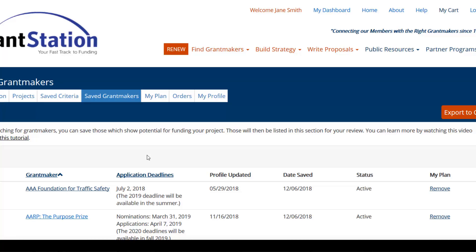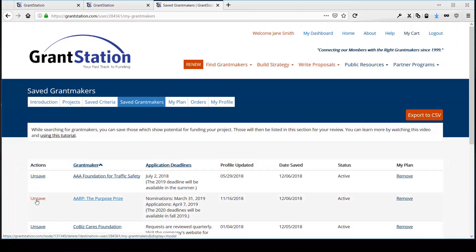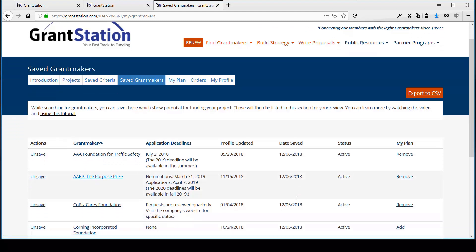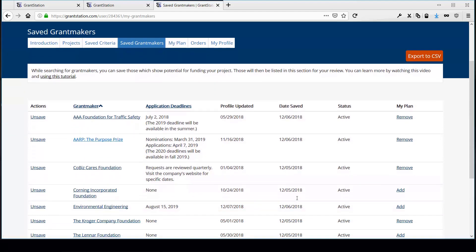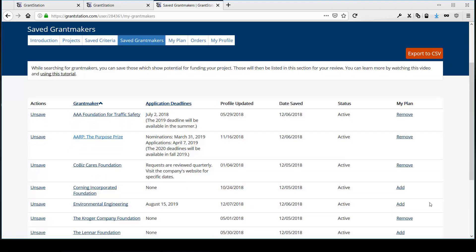and whether it's active in our system or not. You may also unsave Grantmakers you previously saved here, and they'll be removed from this tab. Furthermore, you may add a Grantmaker to My Plan. It's from this interface where you can plan out your application process from the Grantmakers you've identified in your research. We'll discuss that more in a minute.